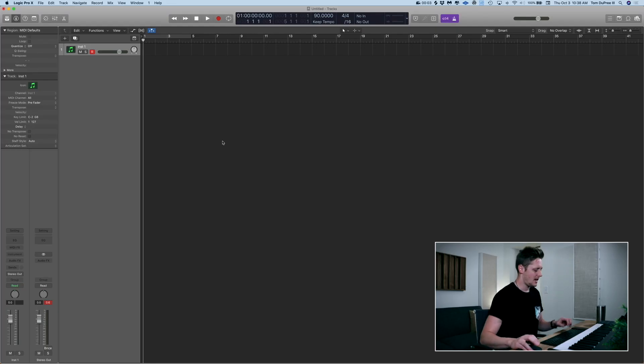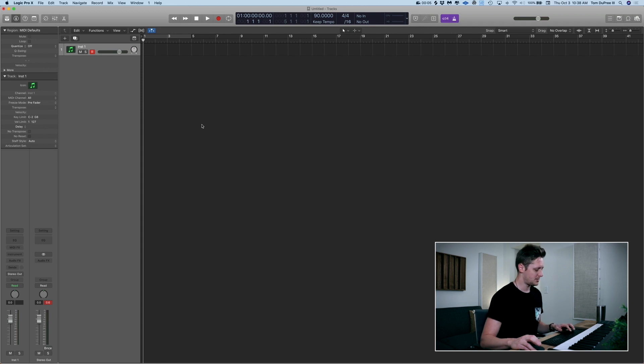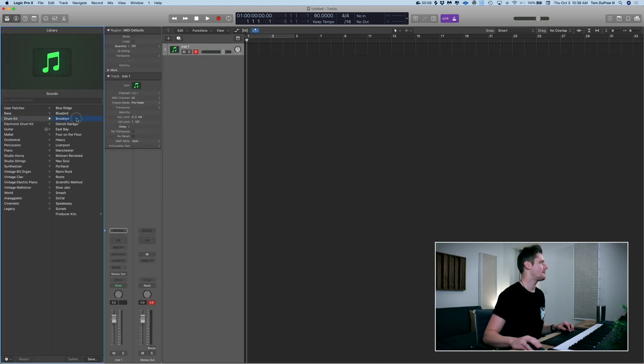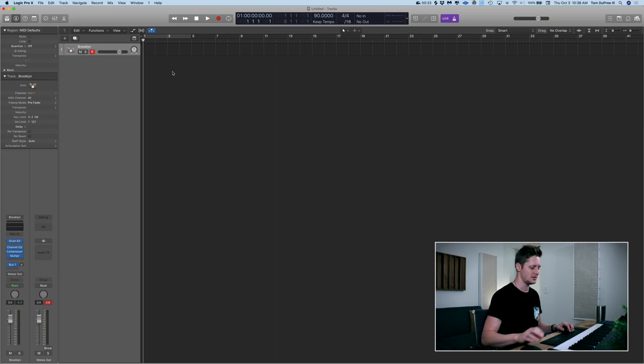So we're in Logic and I've got a software instrument pulled up. I'm going to hit Y to pull up the menu here. I've got a drum kit. I like the snare on Brooklyn — it's a nice kind of soft impact snare, rather than a rim shot impact snare. It's got a nice little body to it that makes it really good for snare builds.